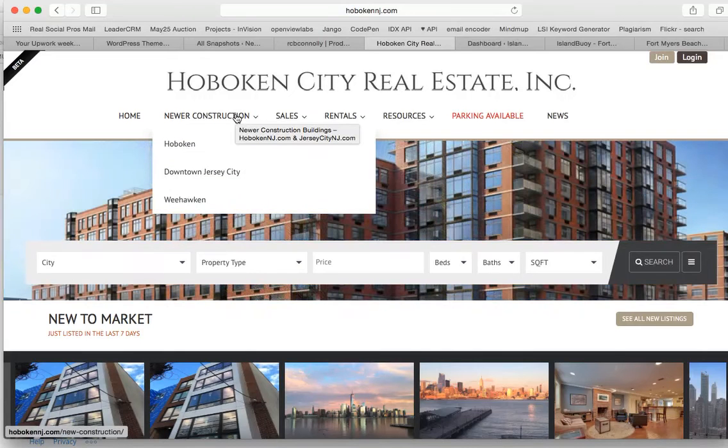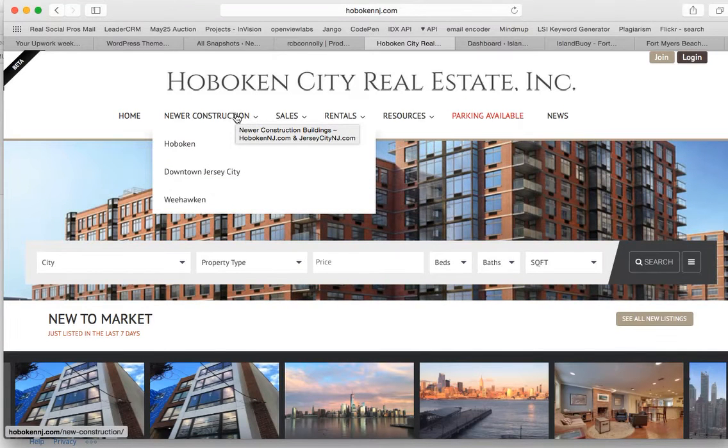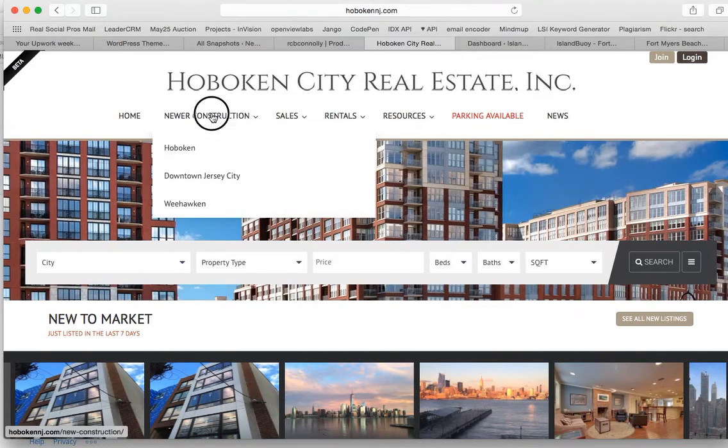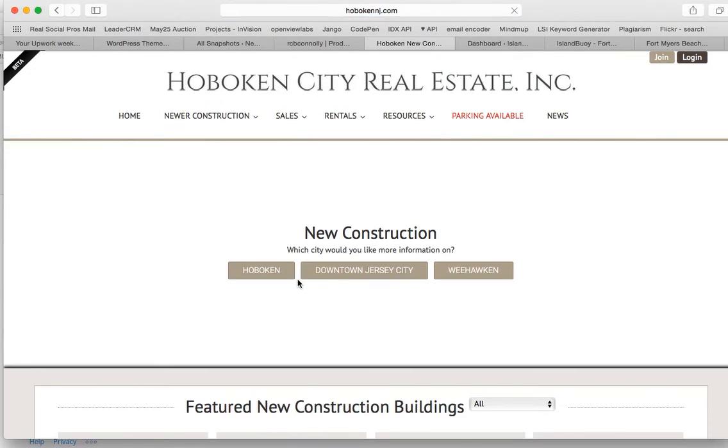So I'm going to show you today how we build out these stats graphs. Here's an example of one on a site we're working on, HobokenNJ.com.